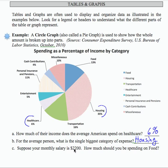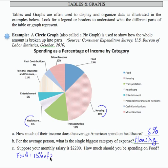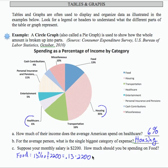Suppose your monthly salary is $2,200 — how much should you be spending on food? Food is 13%, so I want to take 13% of $2,200, which means multiplying 0.13 times $2,200. Using a calculator, that gives $286. So if your monthly salary is $2,200, you should be spending, according to this chart, about $286 on food.